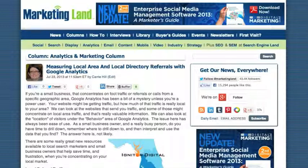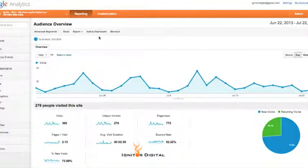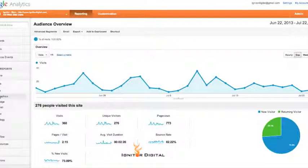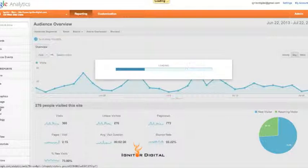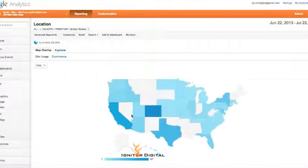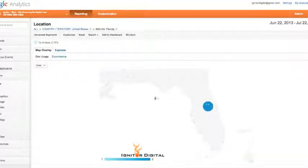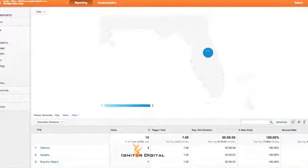The first thing you have to do with this dashboard is figure out what your local area is. The easiest way to do that is in your Google Analytics. Log in, go to Audience, then Demographics, then Location. What we need to do here is figure out your local area — your state or metro area. For example, Florida has multiple metro areas, and to see those you click on the state when you're in Location, then come down to Primary Dimension and switch it to Metro.